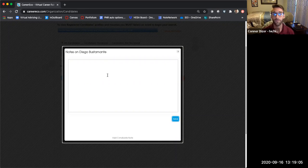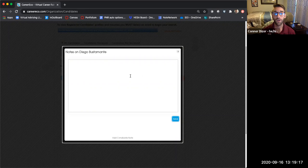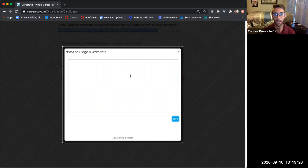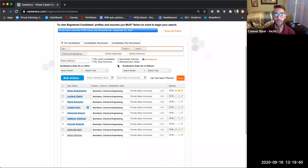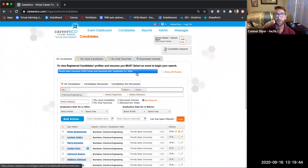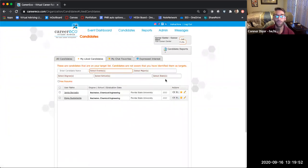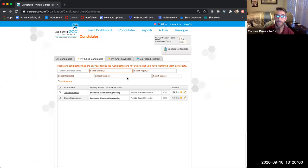That note will stay there, which will be helpful when you review the candidate before chatting with them on the day of the event. If you don't know if you'll be the one speaking to that candidate, you can put thoughts or questions here so any of your team members can see them. As you go through and like candidates or mark them as chat favorites, you can click these filters up here and it will only show you the candidates you've liked or marked as a chat favorite — really helpful as you're reviewing candidates.